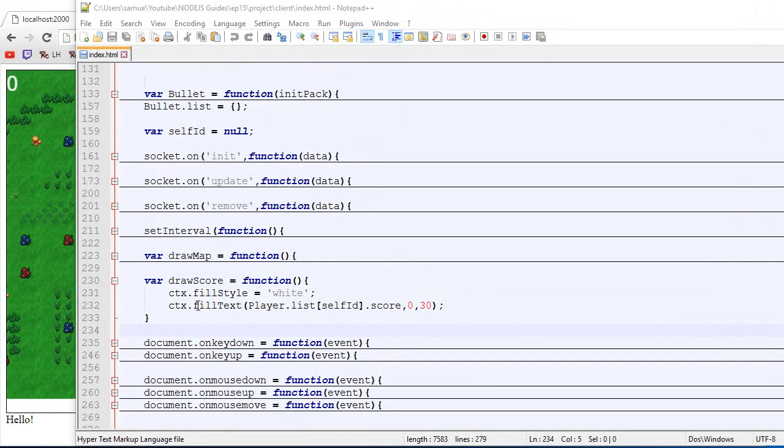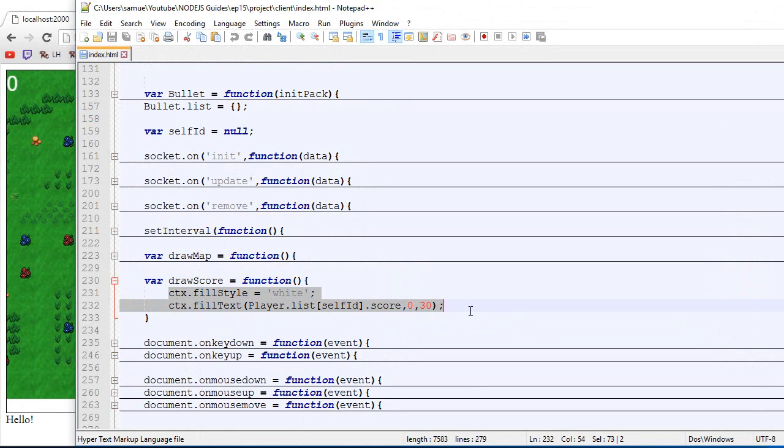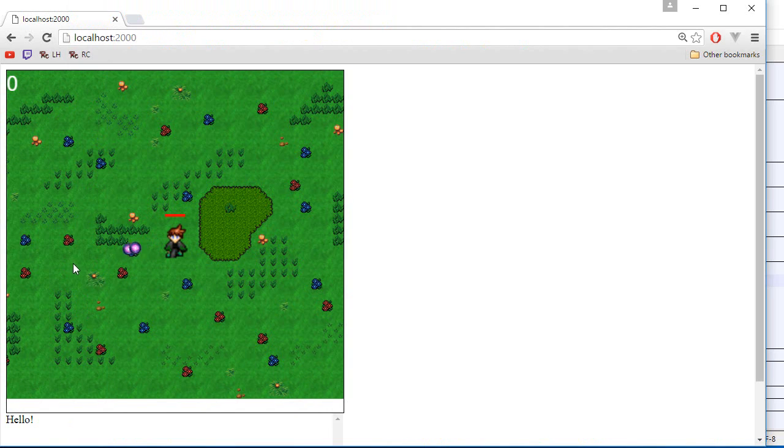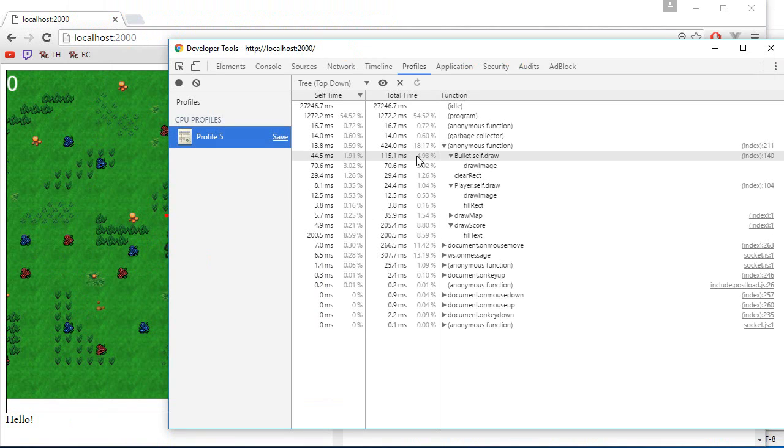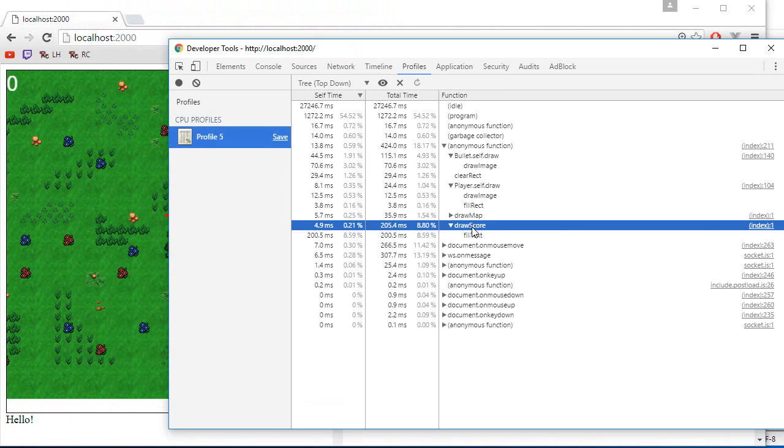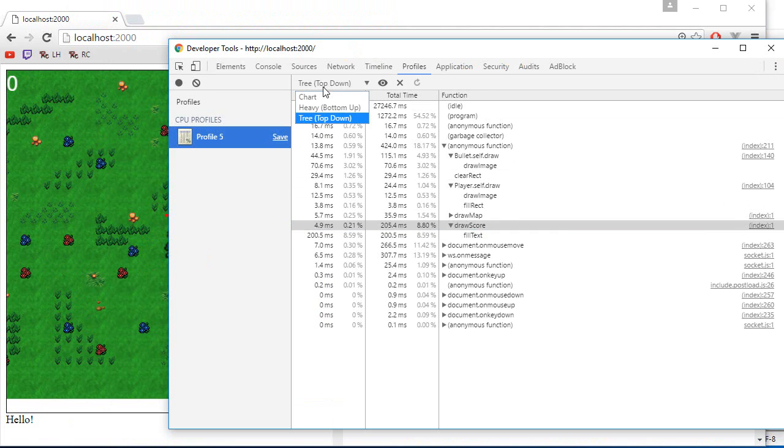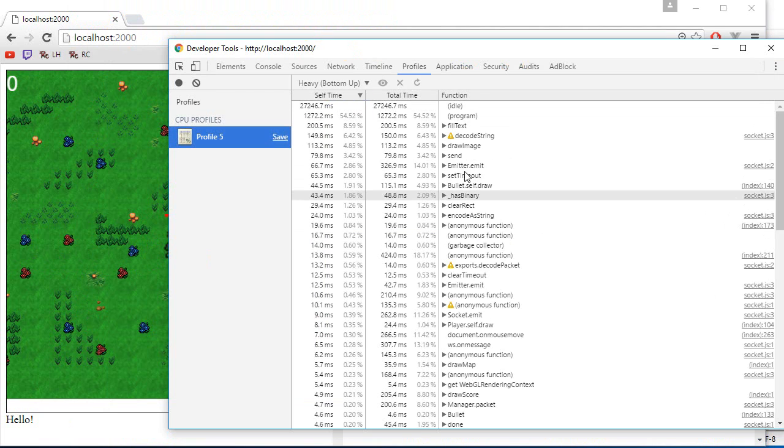Okay, so our goal right now is to optimize the draw score function. So as you can see, there's nothing in that function. It's just the fact that drawing text is very expensive. Now, one thing that could be happening is that the draw score is being called in multiple places. So that's something that could be happening.